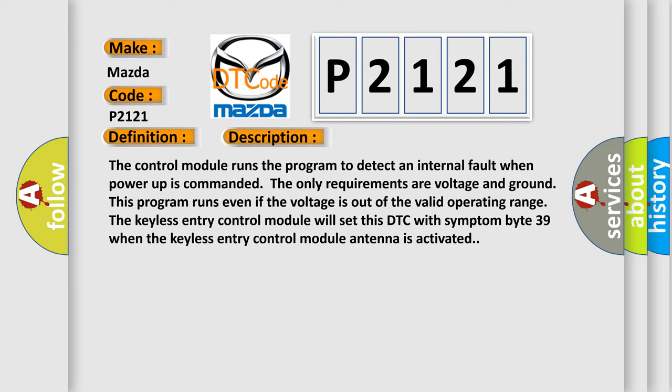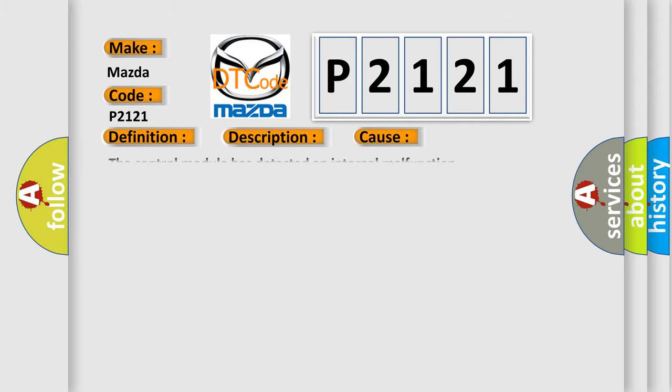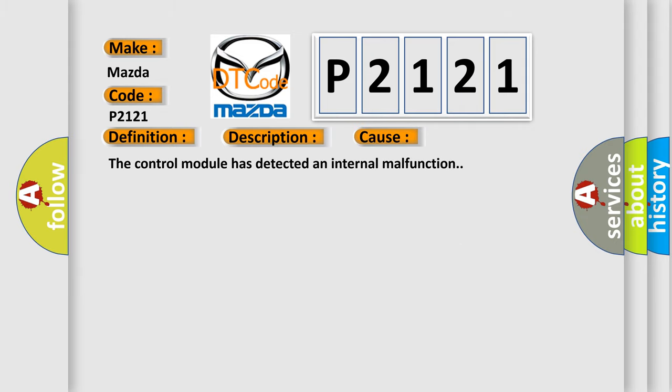This diagnostic error occurs most often in these cases: The control module has detected an internal malfunction.